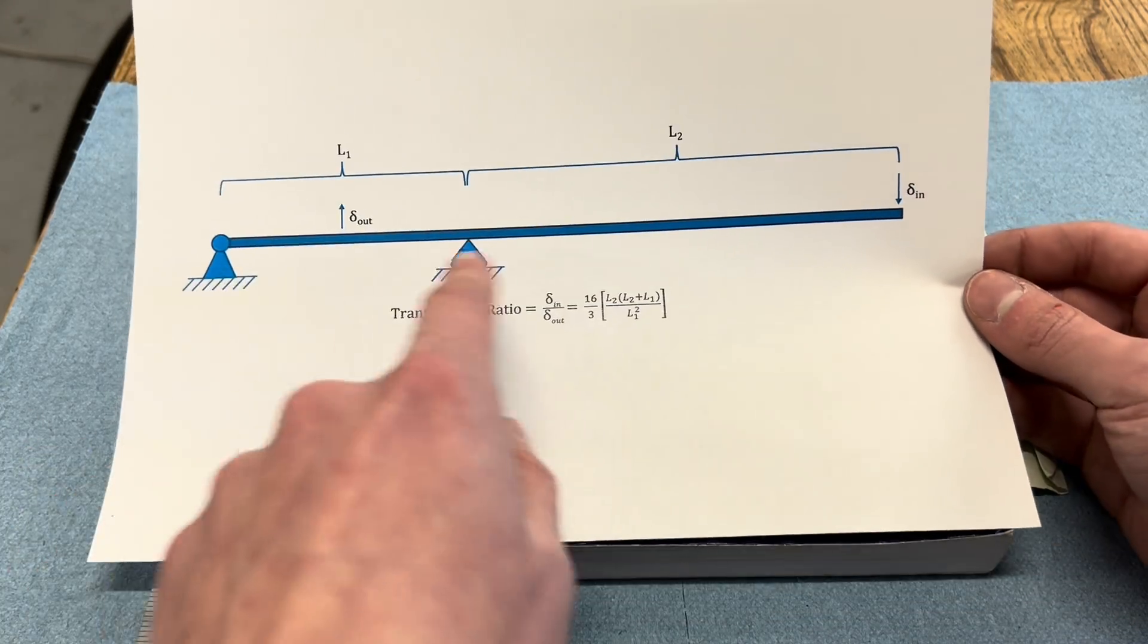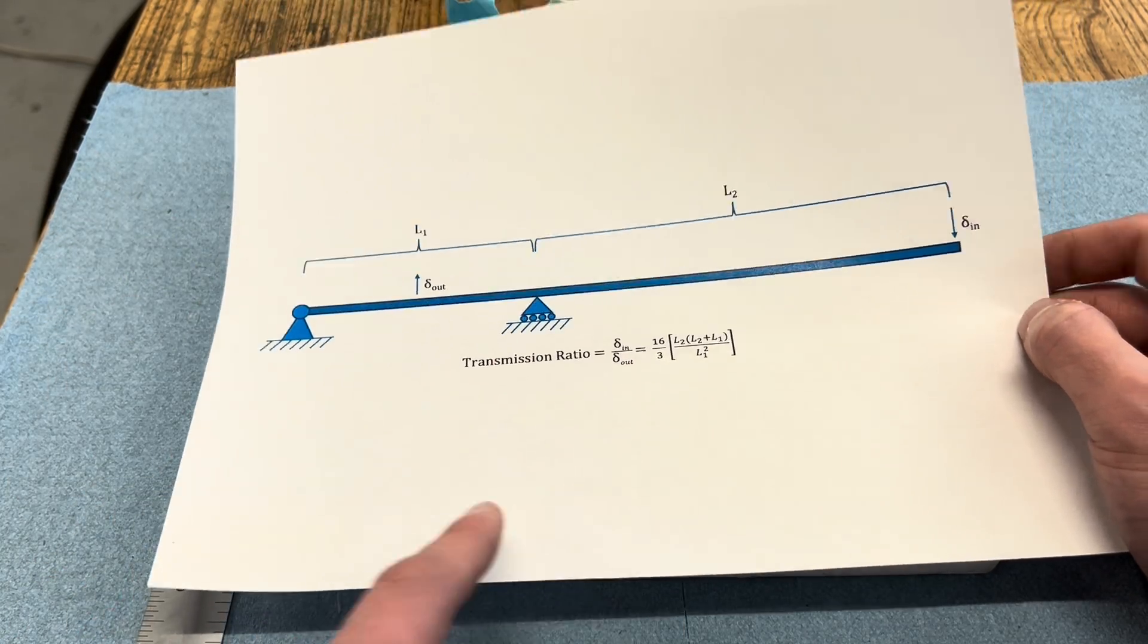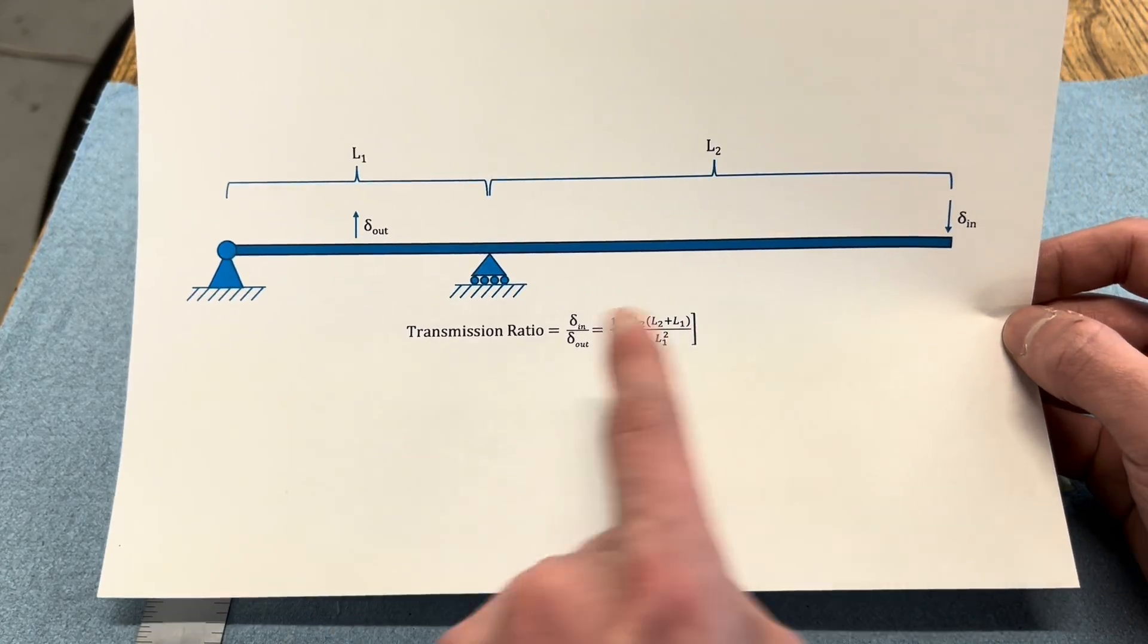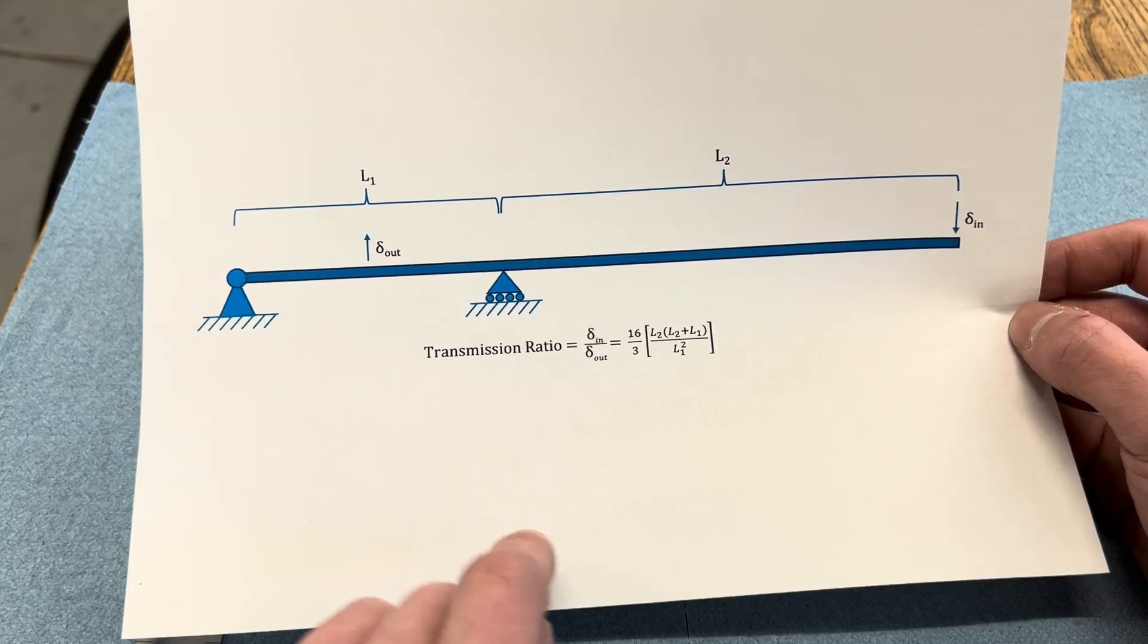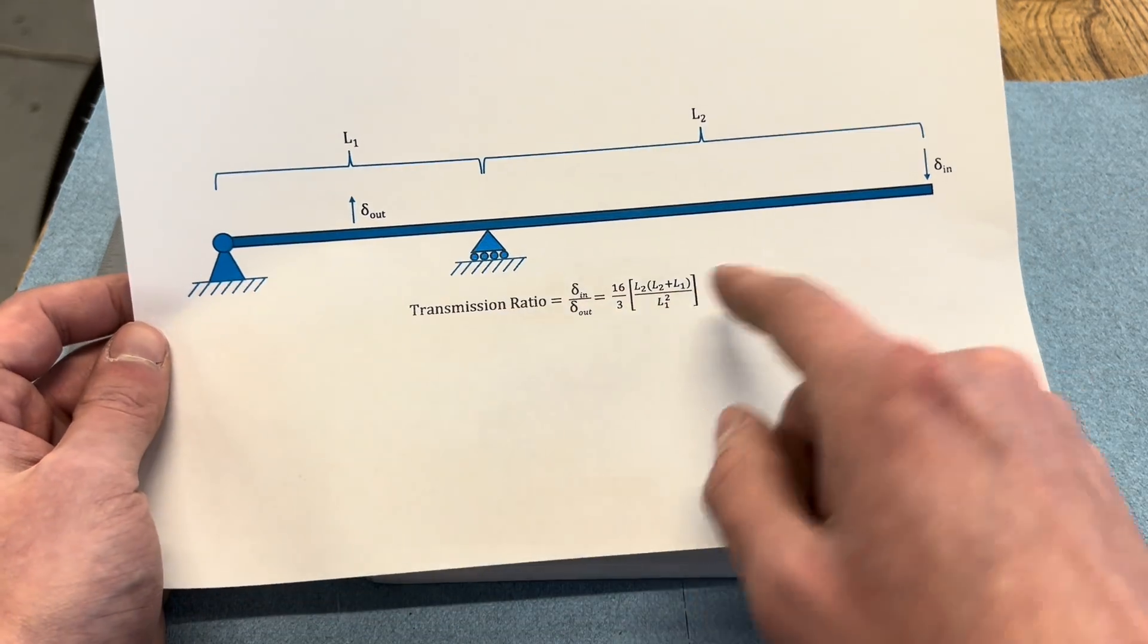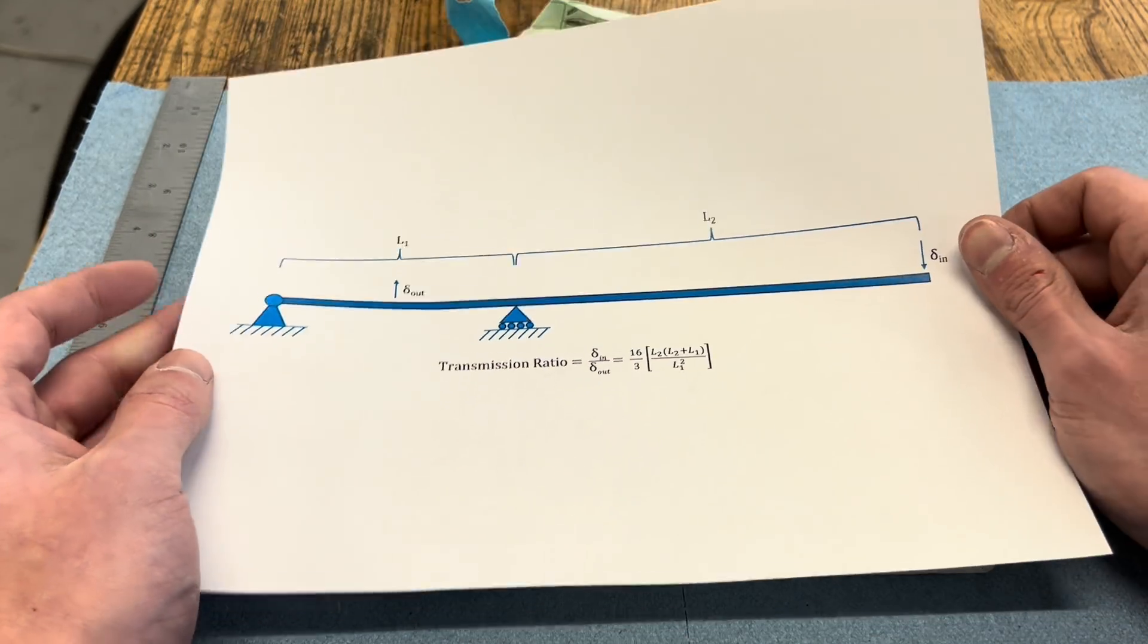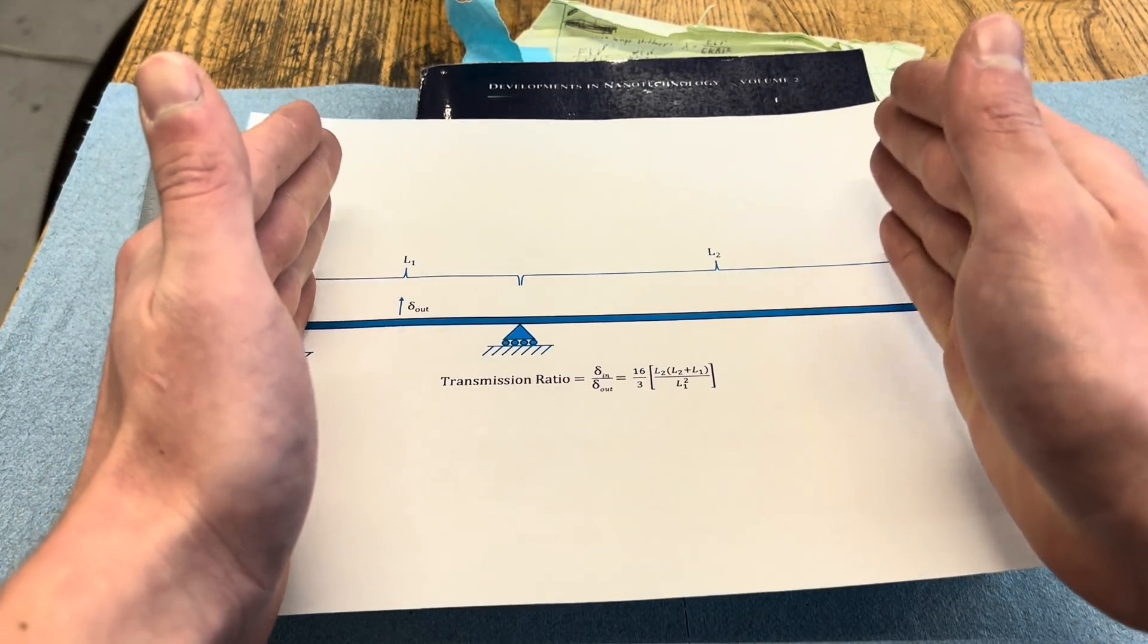So for a beam supported in the way that I described, if we call the shorter length between the pin and the fulcrum L1 and the rest of the length out here L2, the transmission ratio, or the ratio between the displacement at the end of the beam and the opposite displacement up here, is this equation you see here. It turns out that it's not linear at all. If you rearrange this, it becomes clear that the ratio L2 to L1 is squared and shows up a couple times.